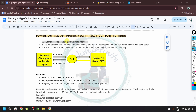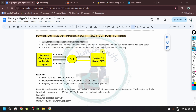So what is an API? API stands for Application Programming Interface. It is a set of rules and protocols that defines how two software programs or systems can communicate with each other. API acts as an intermediary between two systems, allowing them to exchange data and functionality.